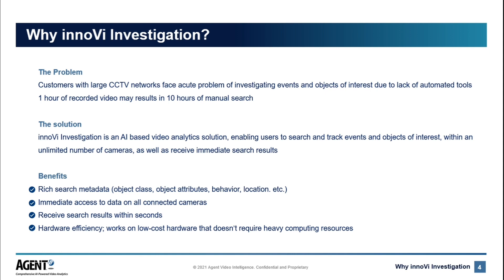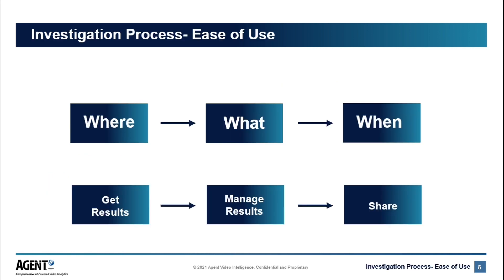Inovie Investigation is an AI-based video analytics platform that supports the operator to search across one or many sites on an unlimited number of cameras to be able to retrieve quick and meaningful results. Inovie offers immediate access to the data on all connected cameras, which is achieved without the need for significant hardware or heavy computing resources.